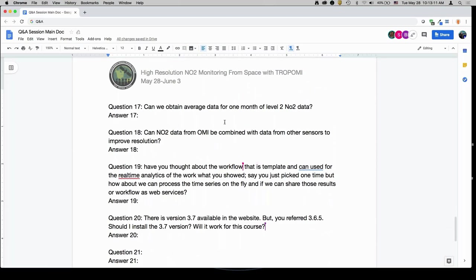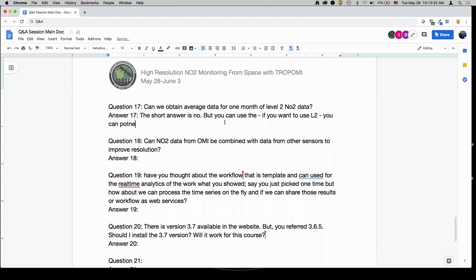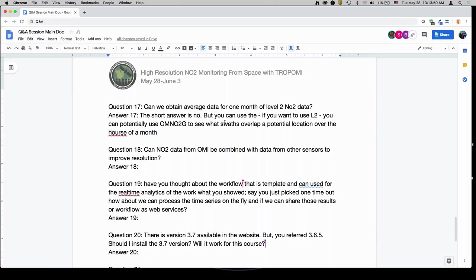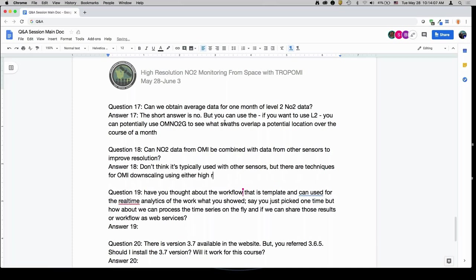Can we obtain average data for one month of level 2 NO2 data? The short answer is no, but you can use the OMNO2G to tell you which swaths overlap a potential location over the course of a month. Can NO2 data from OMI be combined with data from other sensors to improve resolution? It's not typically used with other sensors, but there are techniques for OMI downscaling using high-resolution chemical transport models or very high resolution land use regression models. With the introduction of TROPOMI, we do have much higher resolution available — it doesn't help for past periods, but for the future it does.